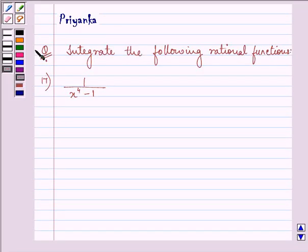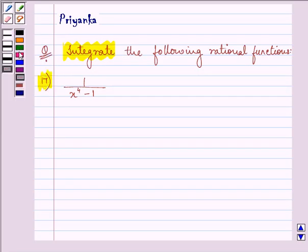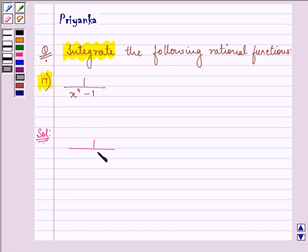Hello friends, how are you all today? My name is Priyanka and the question says: integrate the following rational function. The rational function given to us is 1 upon x raised to the power 4 minus 1.